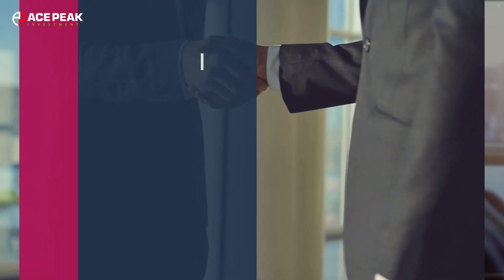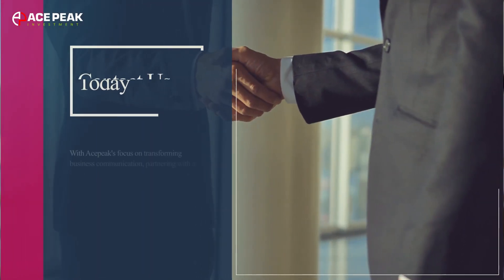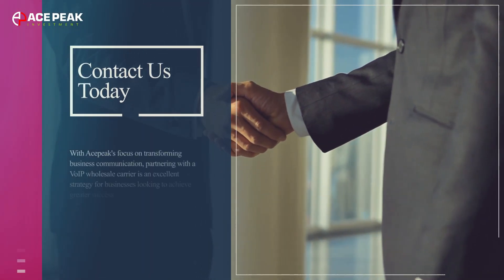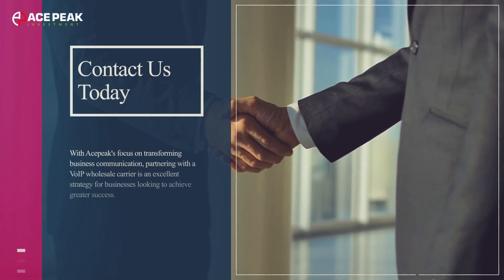Partnering with a VoIP wholesale carrier is an excellent strategy for businesses looking to achieve greater success.